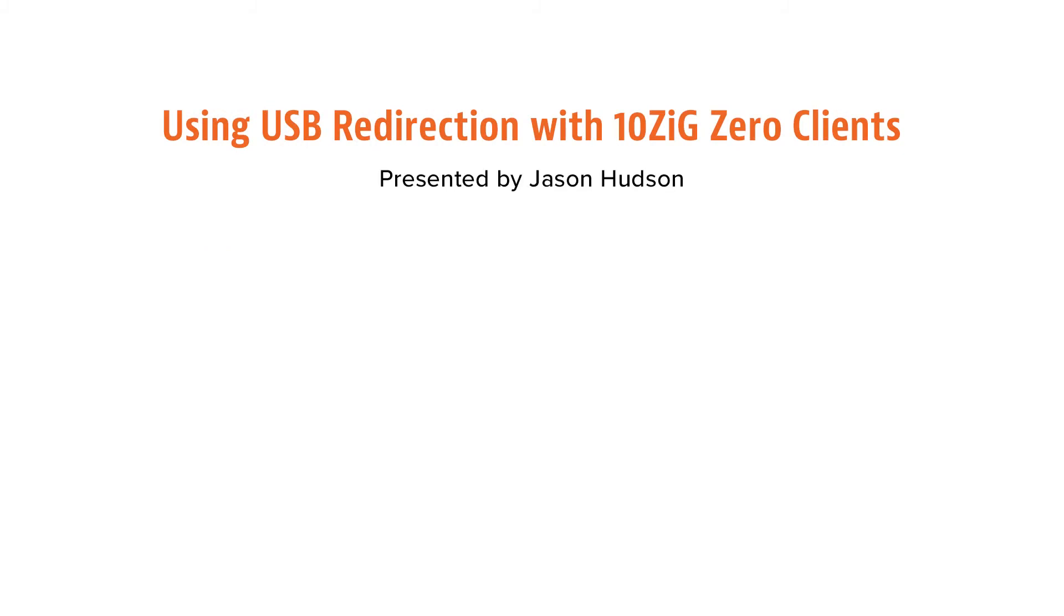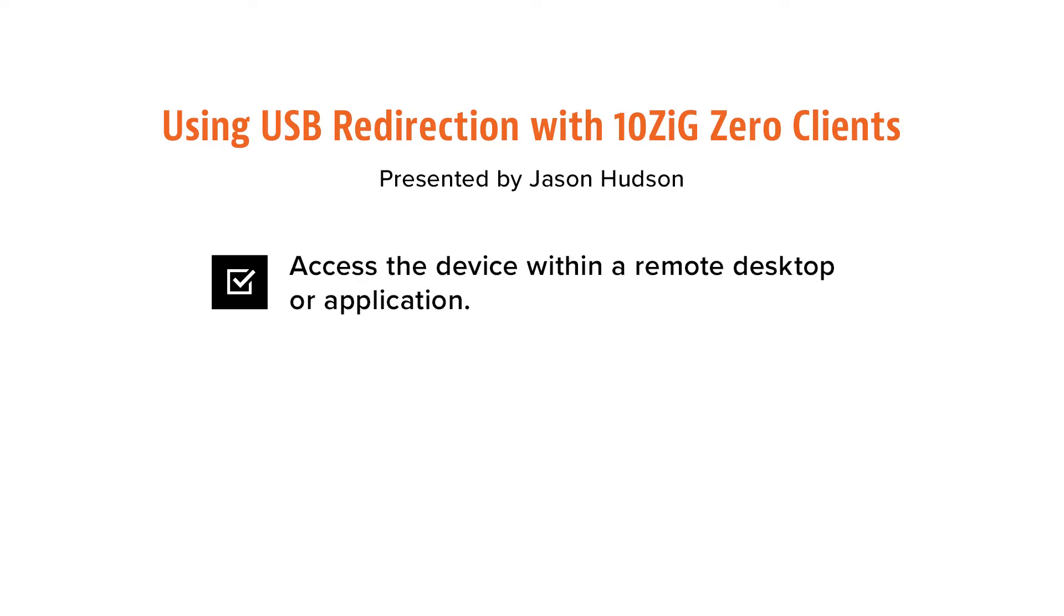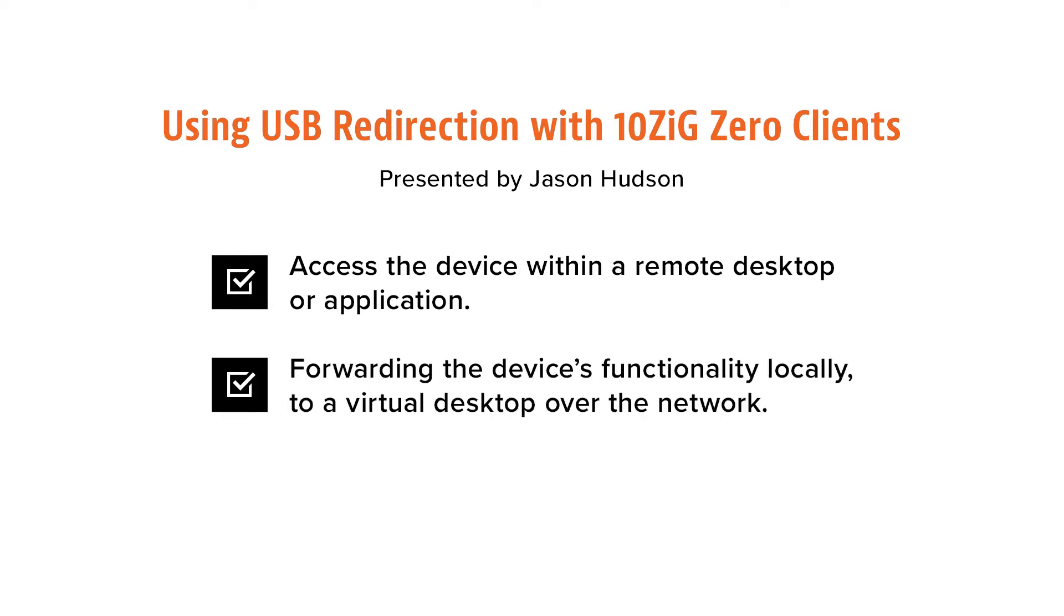Hi, I'm Jason Hudson from Tenzig Technology, and today we're going to be looking at USB redirection and its uses. USB redirection is a technology that allows an end user to plug an external device into a USB port on their endpoint and access the device within a remote desktop or application. The redirection process involves forwarding the device's functionality locally to a virtual desktop over the network.